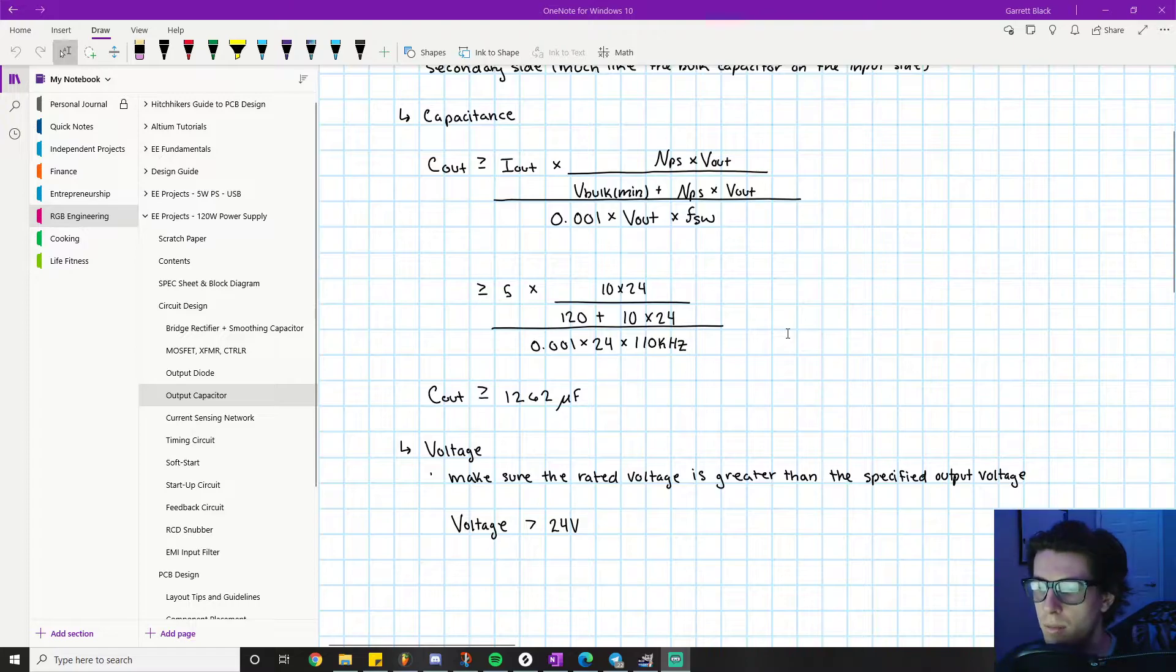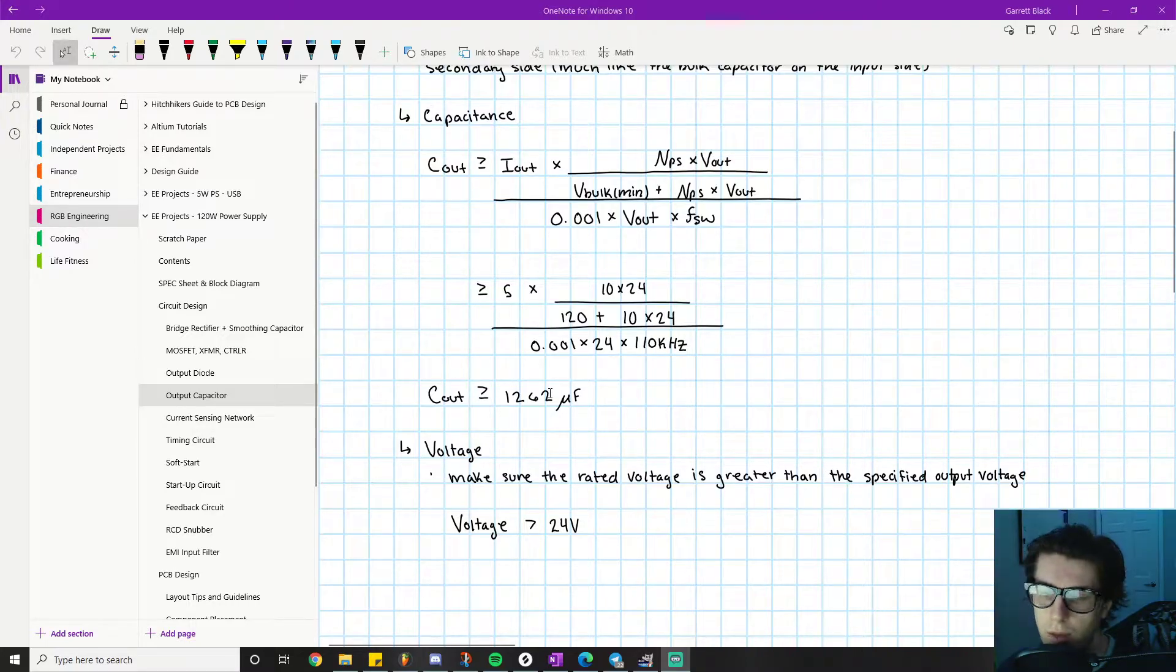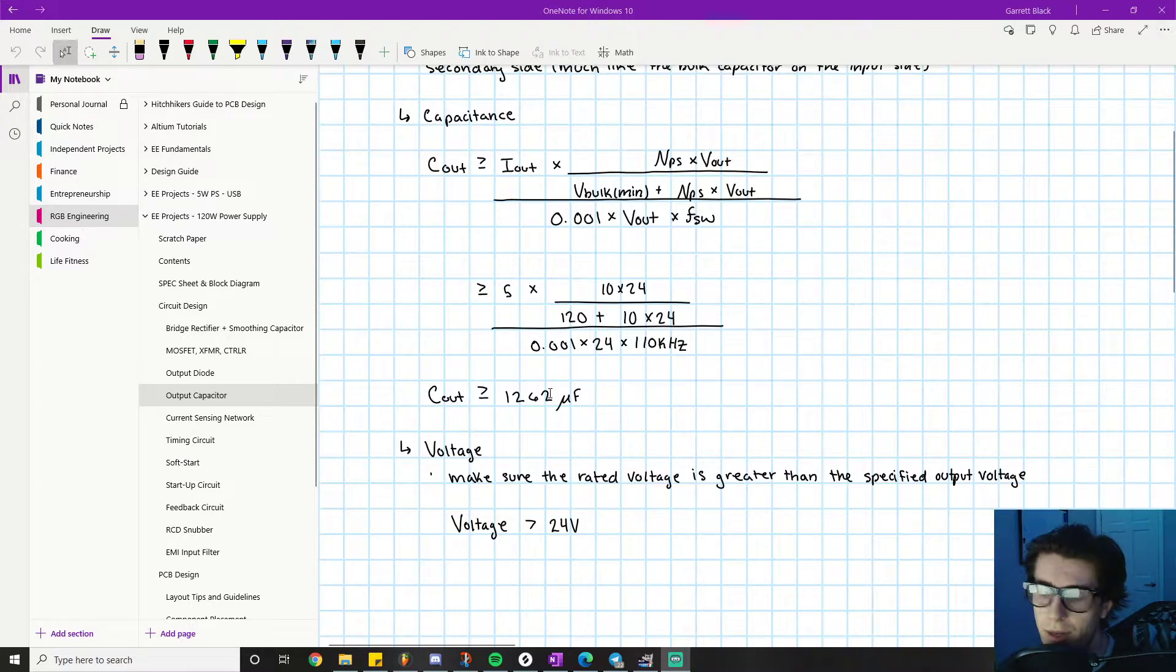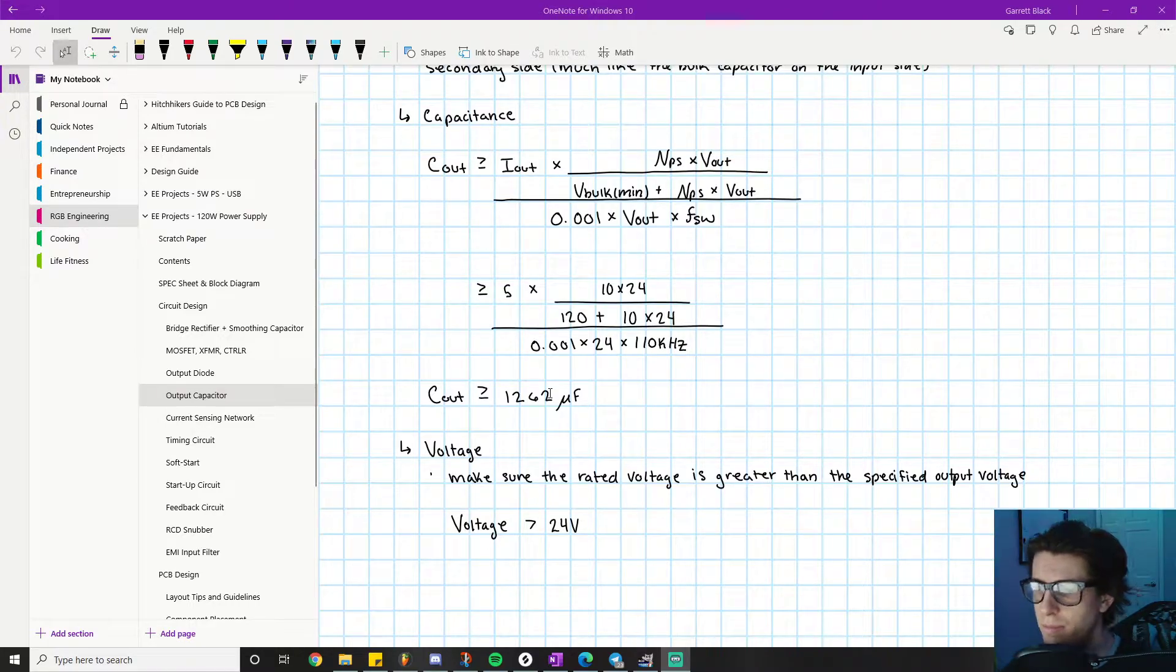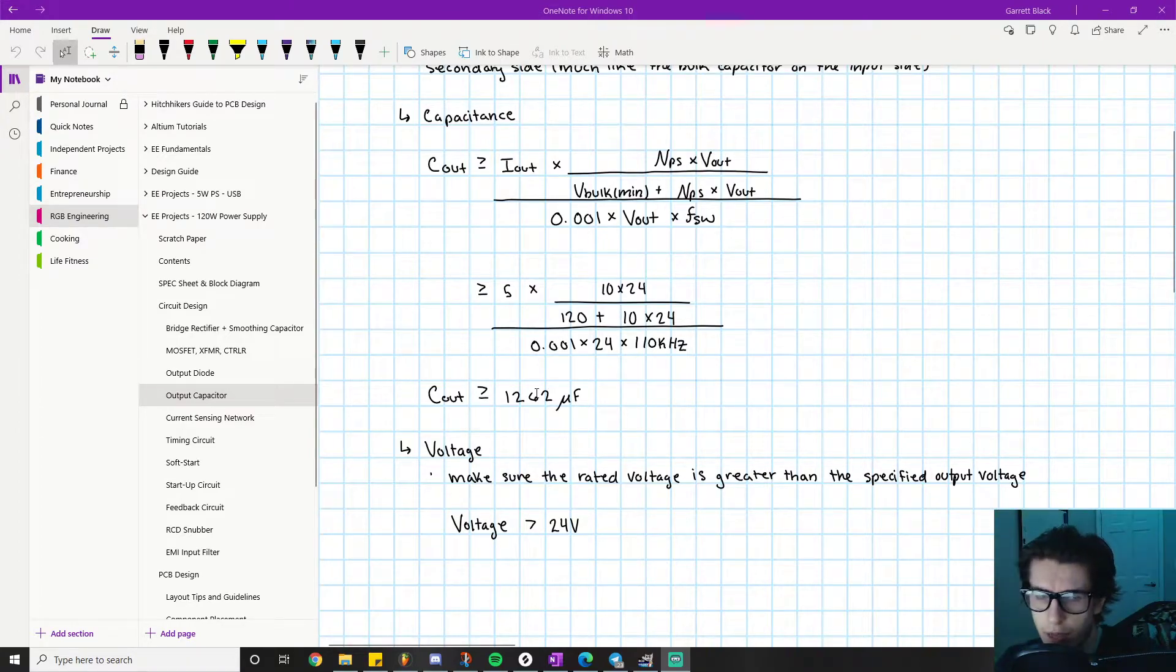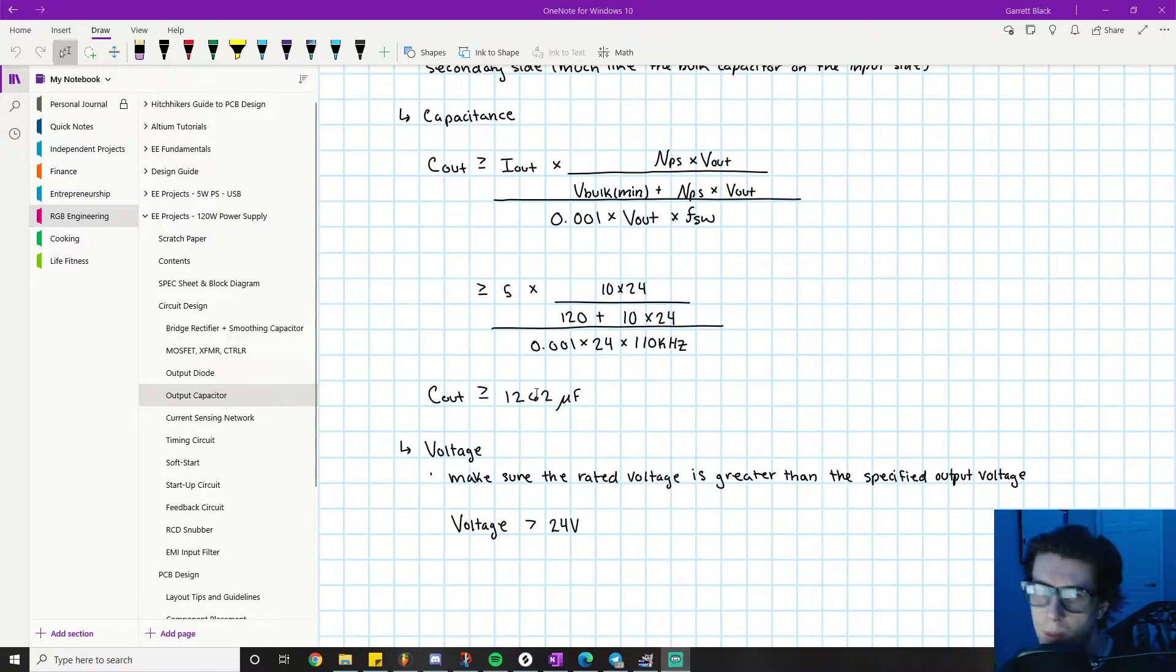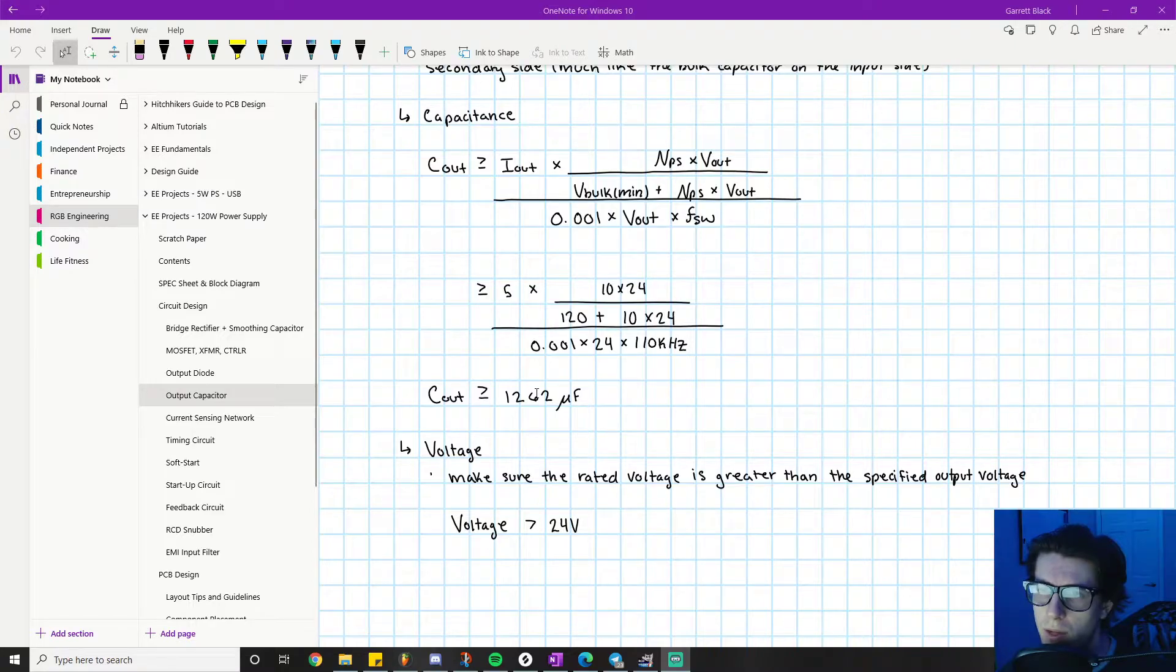So it needs to be higher than this, so find a nice even number that's above it, I don't know like 1600 microfarads. I don't remember what value I end up choosing but just make it sufficiently higher than that.